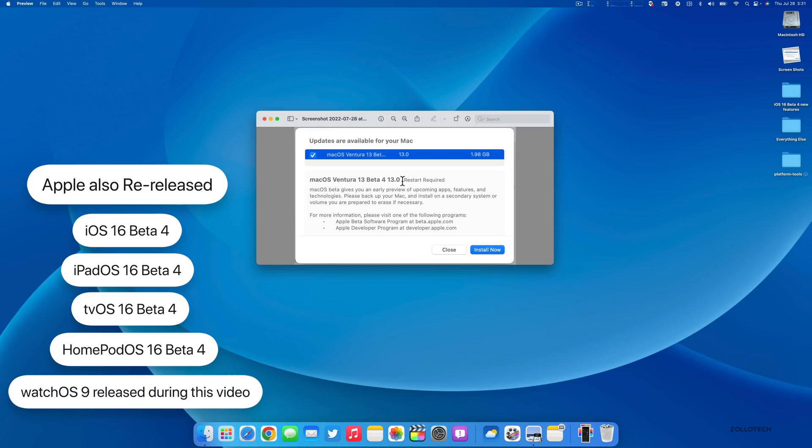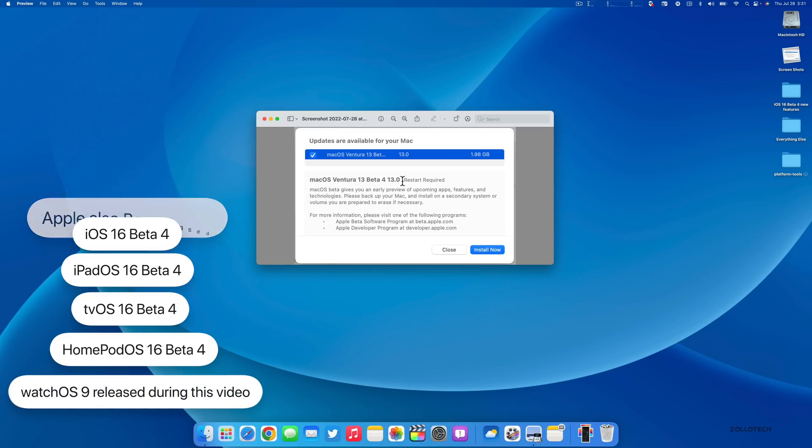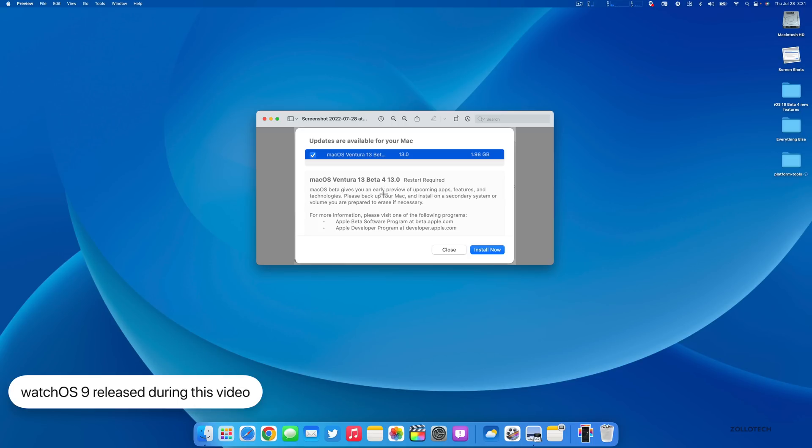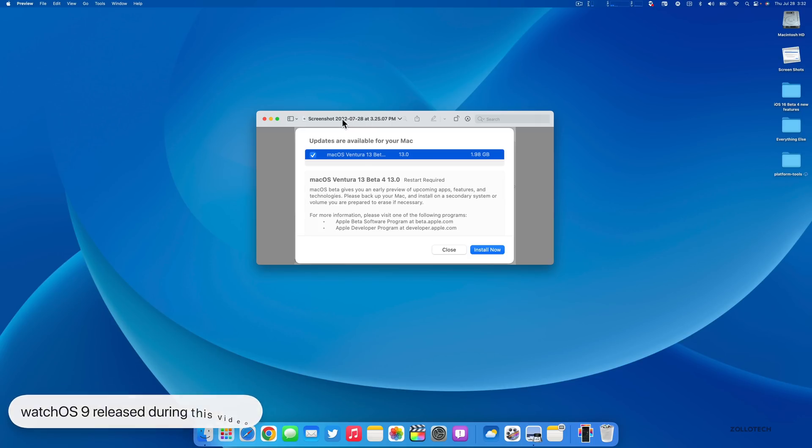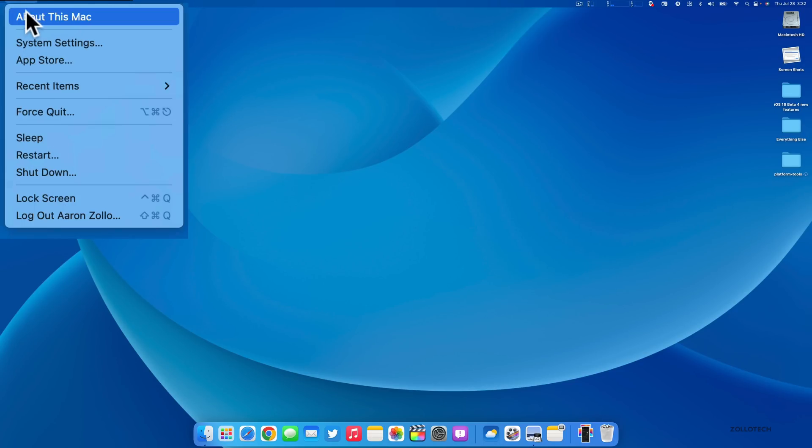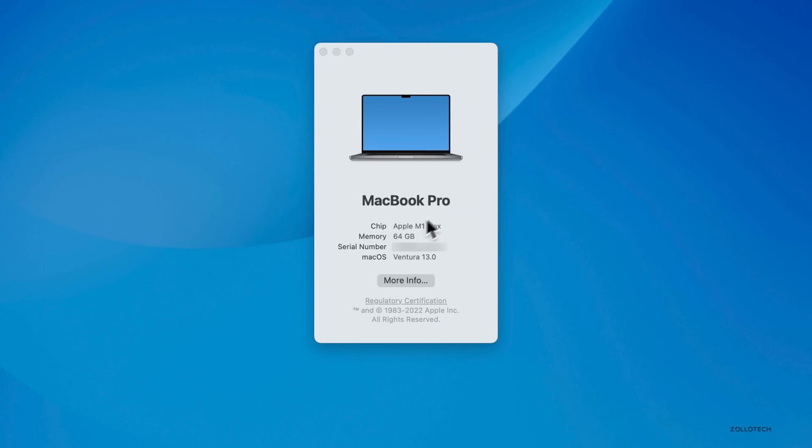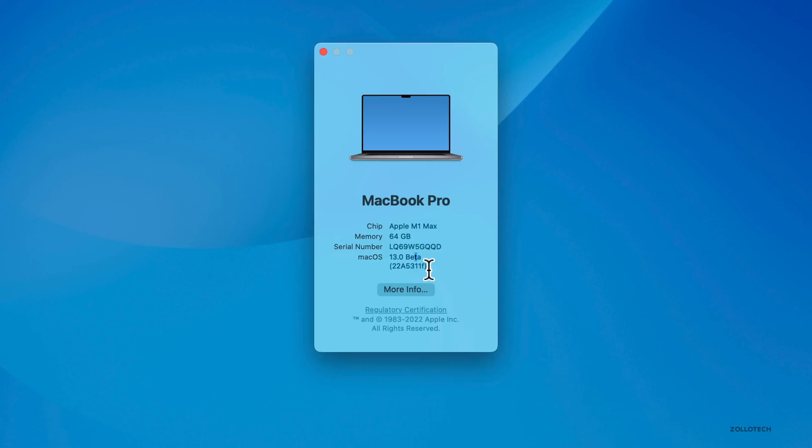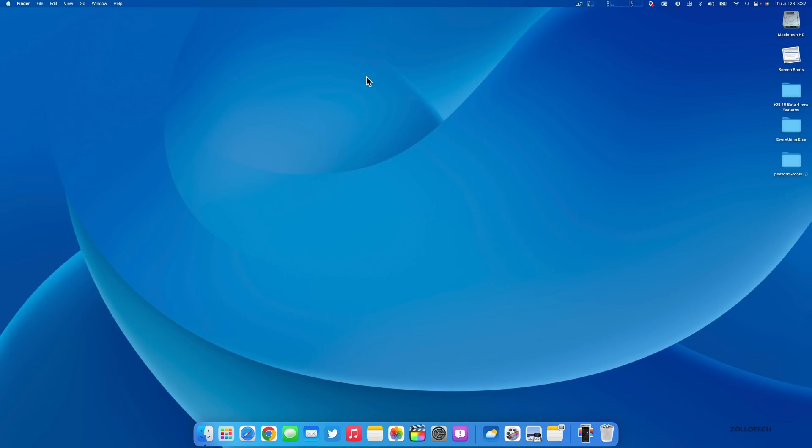So far there's no watchOS 9 beta 4, so we're still waiting for that, but there is a simulator in Xcode 14 beta 4. Let's check out the build number. We'll go to About This Mac and it says 22A5331F - this is the current build number of this update.